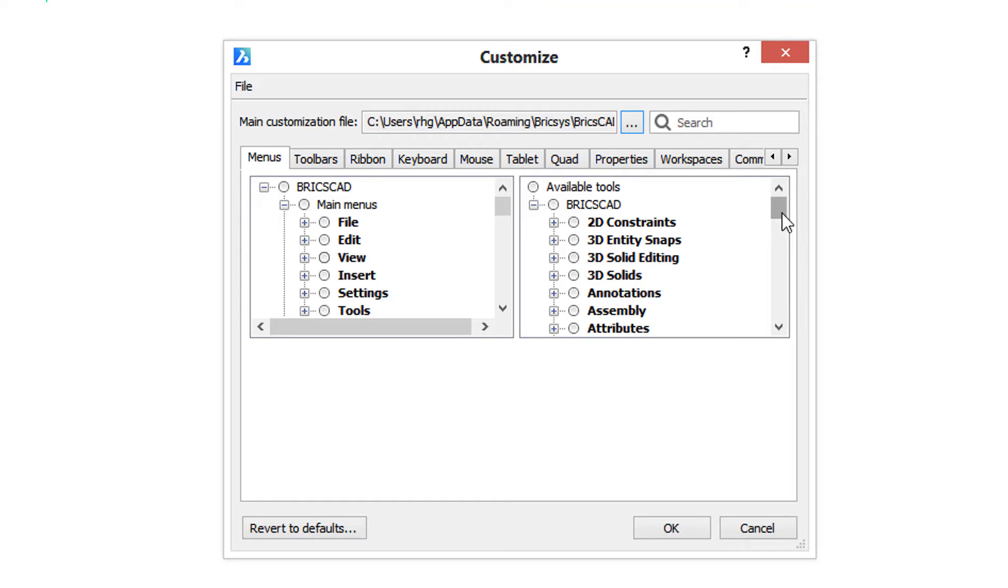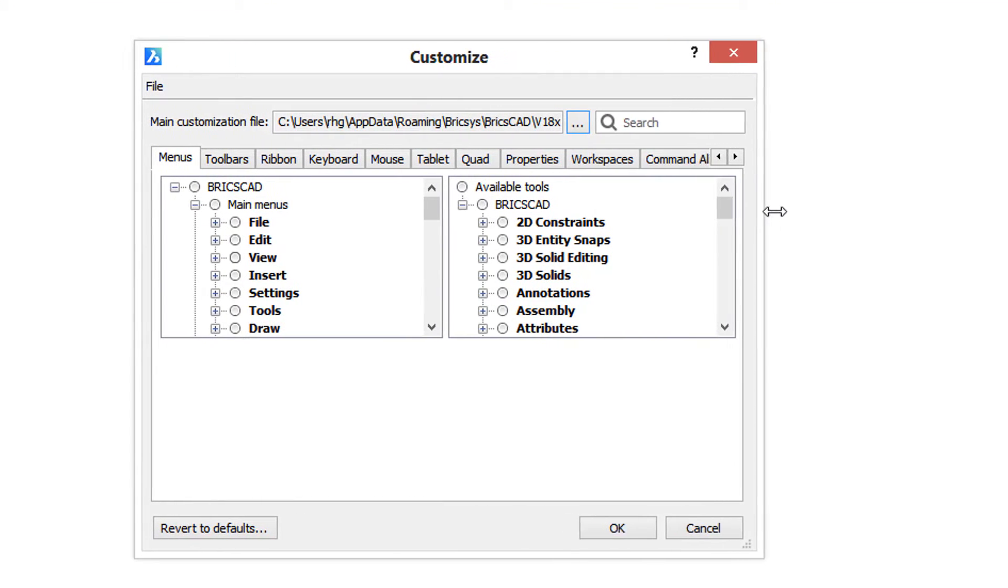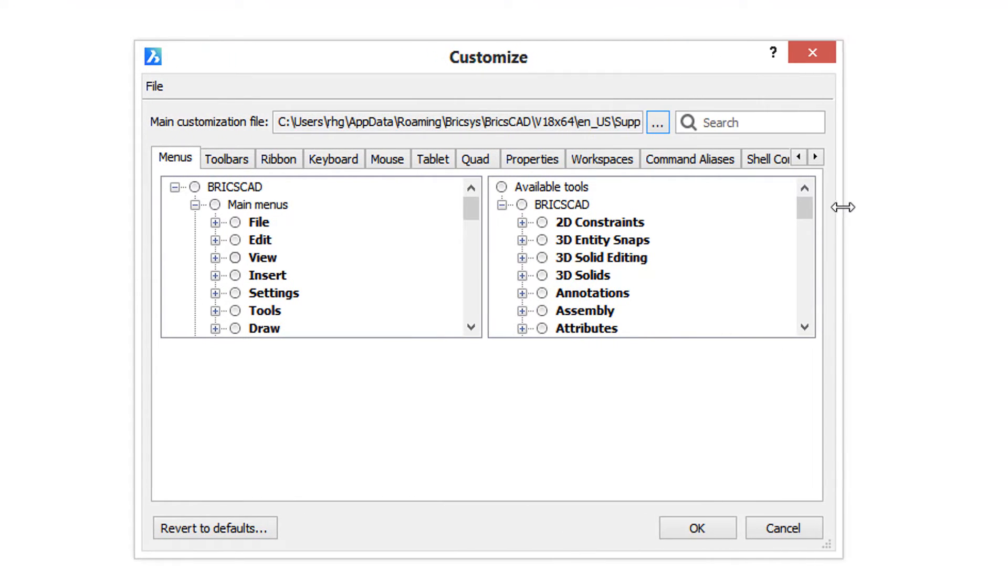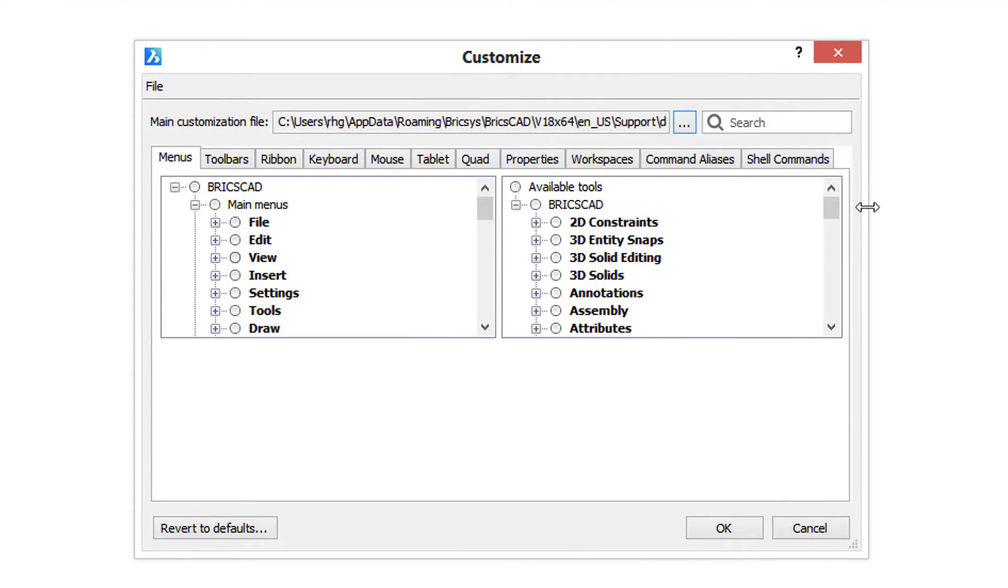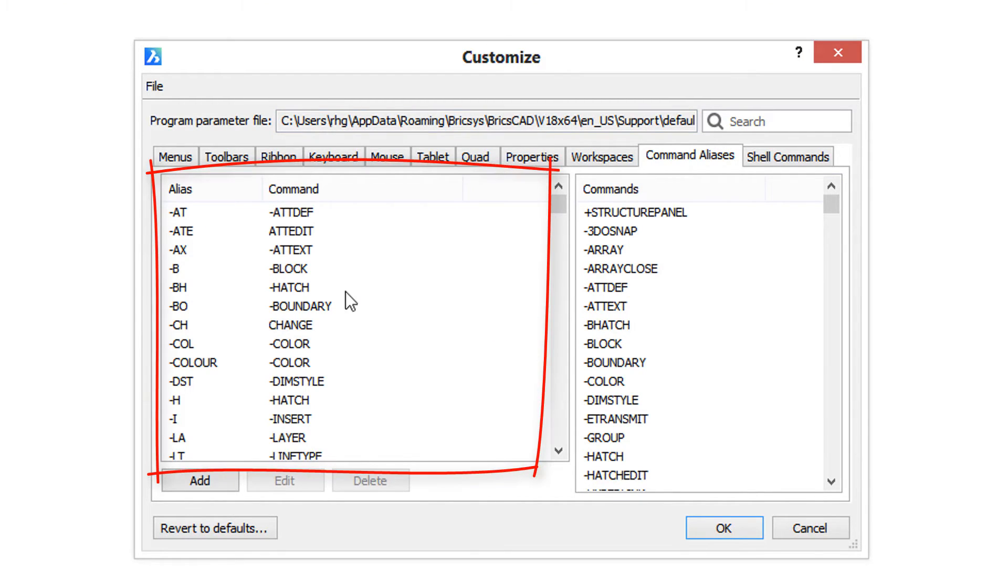What we want to do is command aliases. I'm going to make the dialog box a bit wider so we can see that tab. Click on the tab and here you see the existing aliases that are defined.